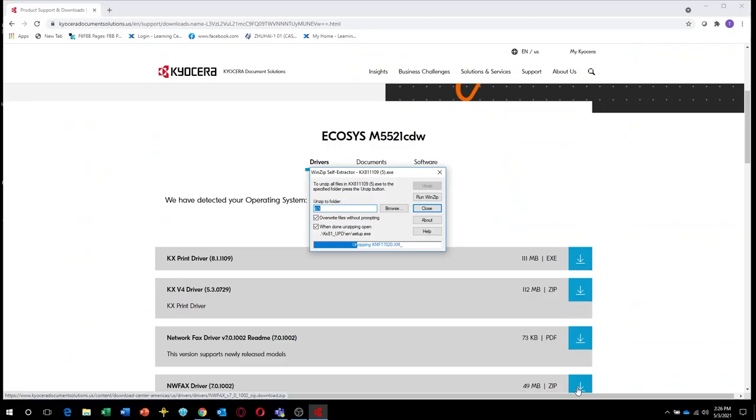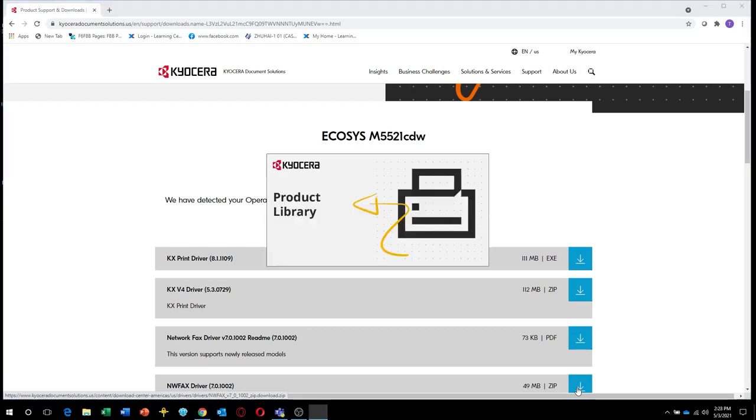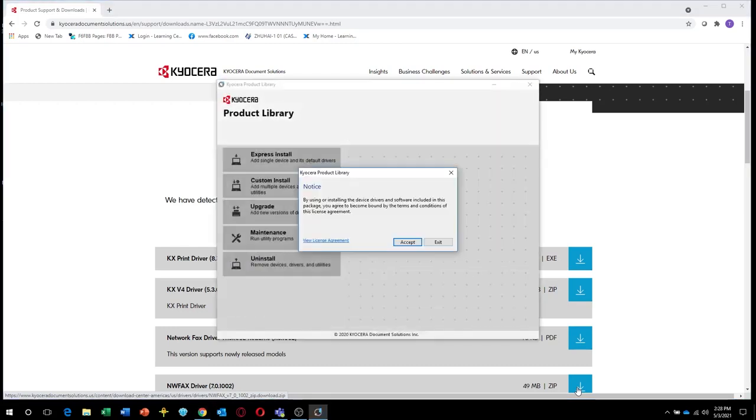The program will now begin the installation process. It will take a couple of minutes before the program displays the product library screen. The Kyocera product library notice will appear. Select Accept to continue.